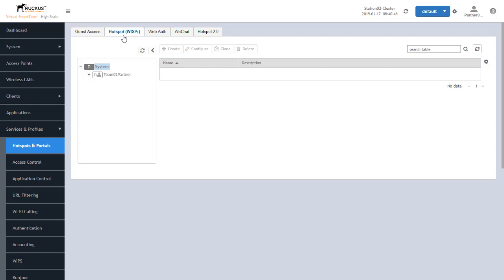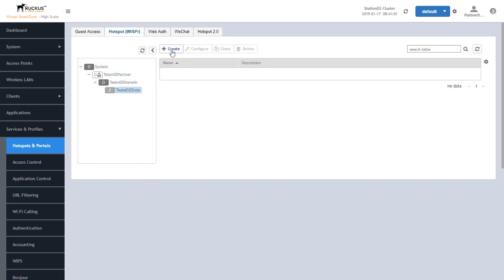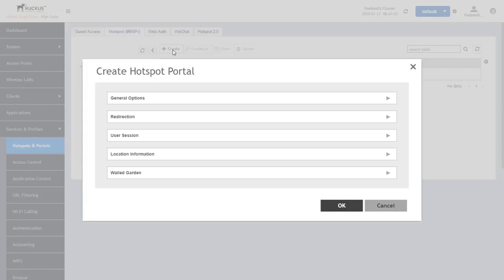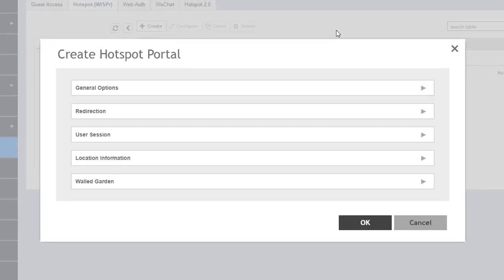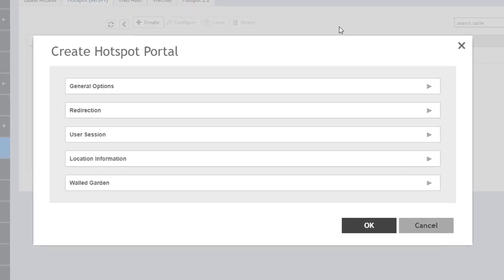Depending on your login credentials, I'm logged in as a partner admin for a partner domain, so I can't create anything under the system domain. I have to navigate down through my partner domain to the subdomain and the zone where I want to create this portal at. So for me, it's this zone right here. I'll go ahead and click the Create button to open up the dialog to create our Hotspot portal.